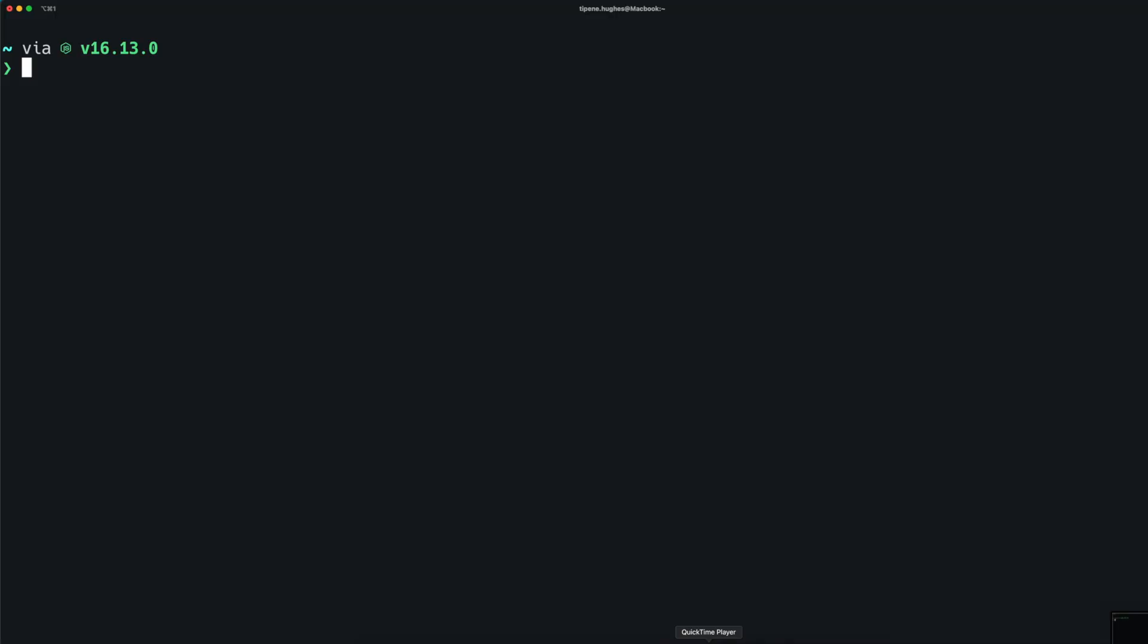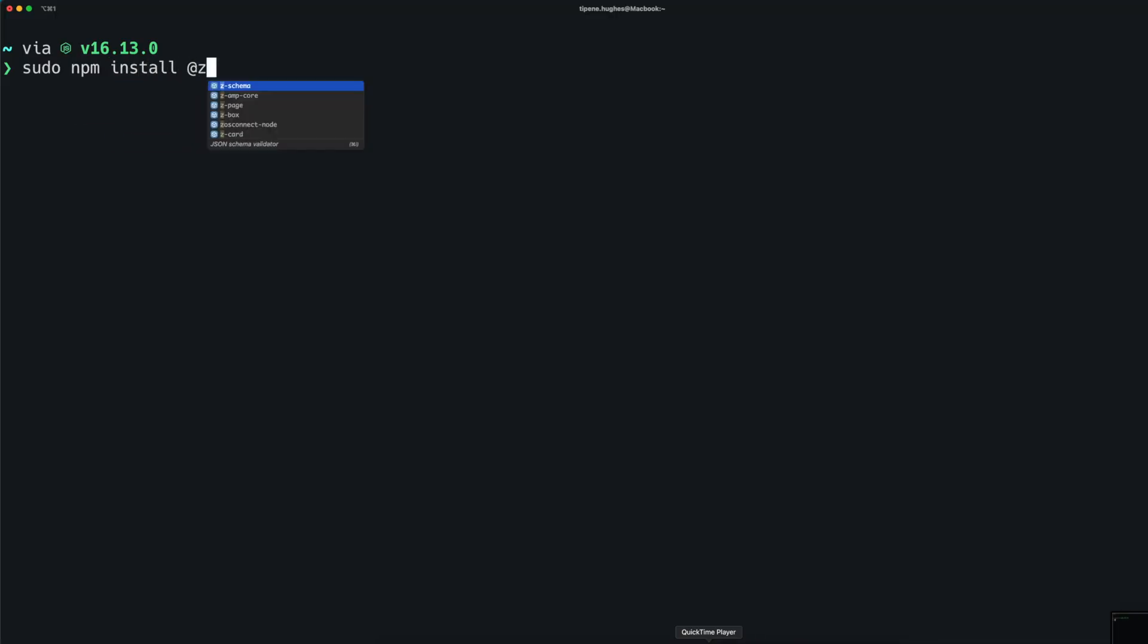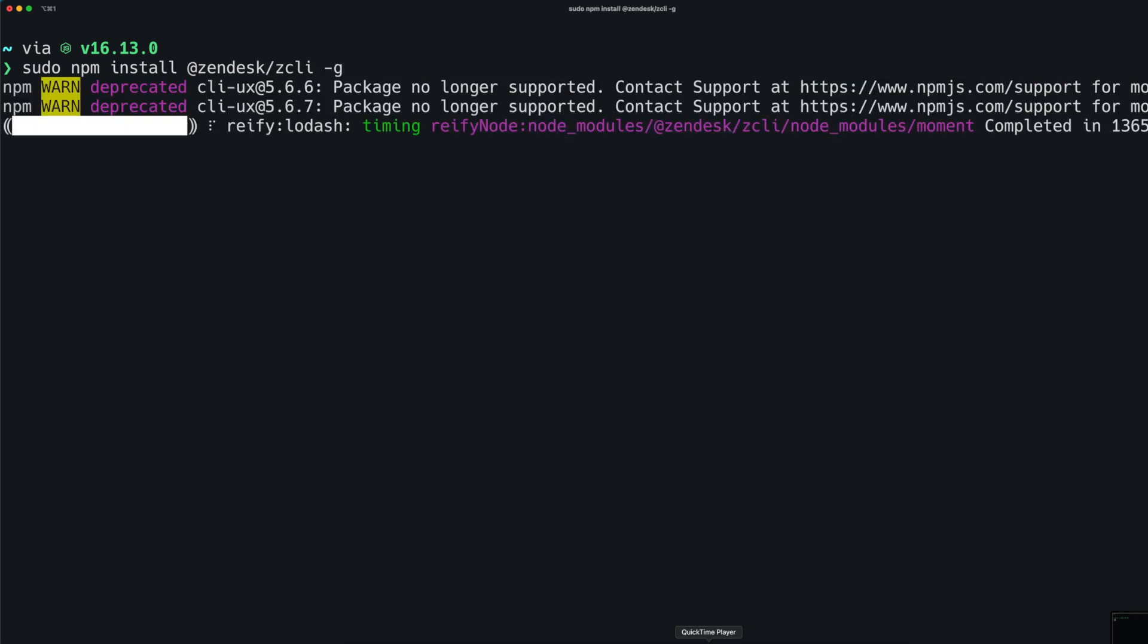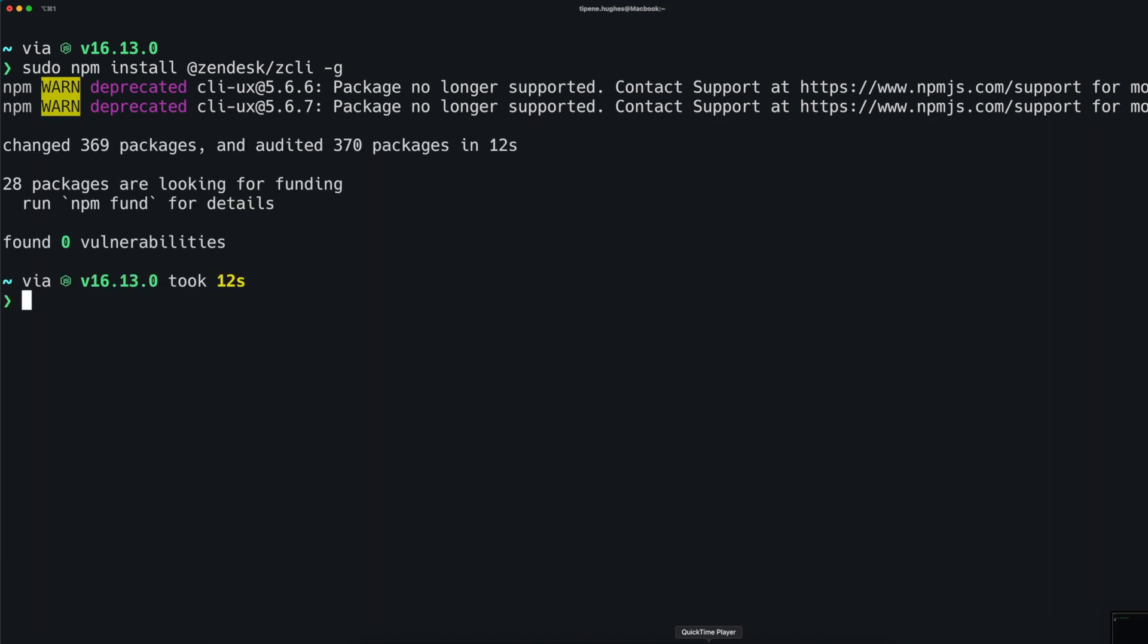Next, we can go ahead and install ZCLI via the terminal using the npm install @zendesk command. And that's it. You can go ahead and confirm the installation version by running zcli -v. The super simple installation process we just worked through is one of the many improvements of the Zendesk apps tools.